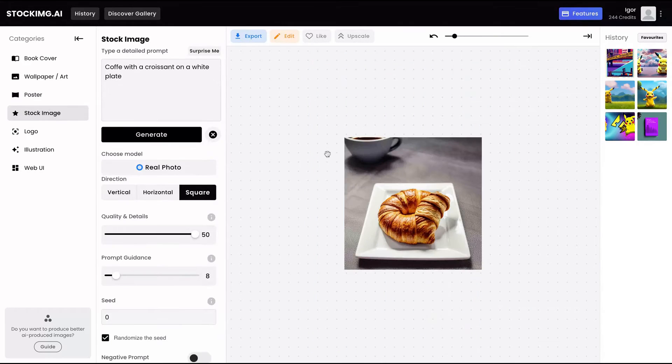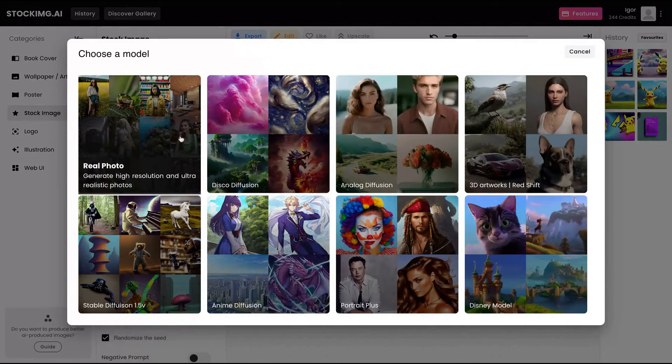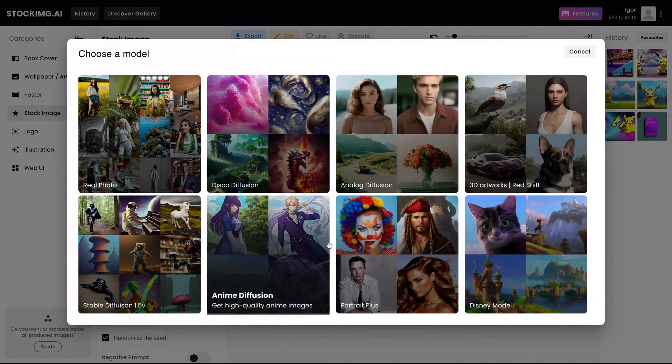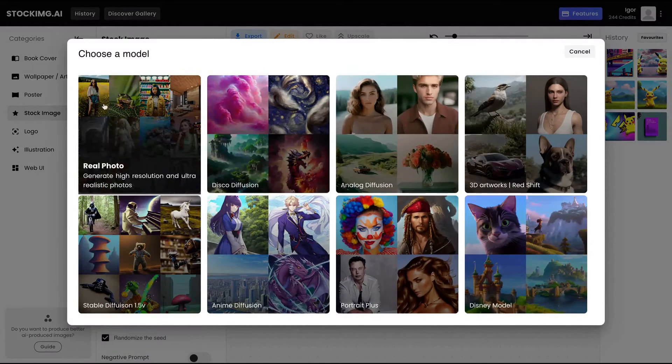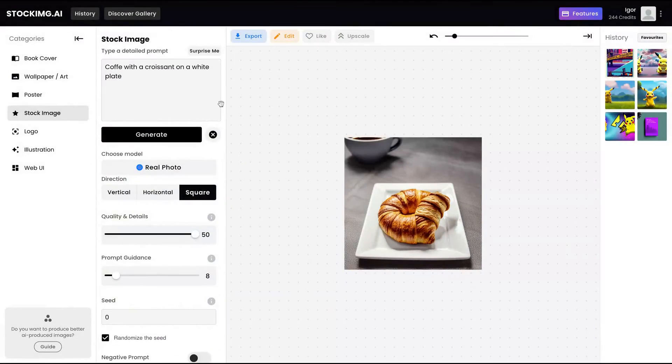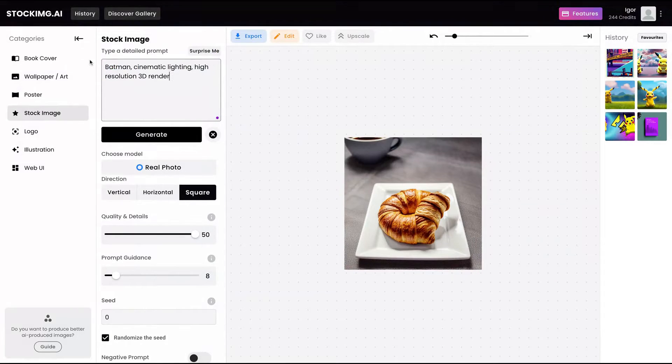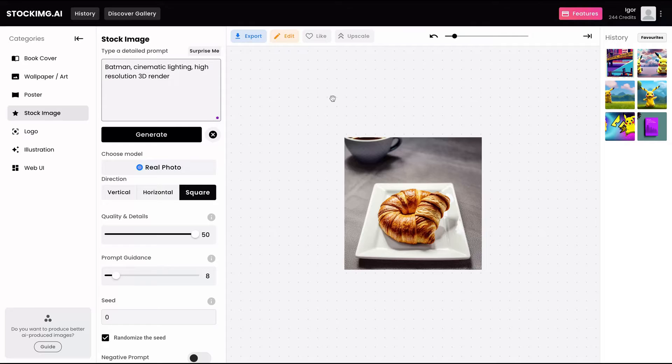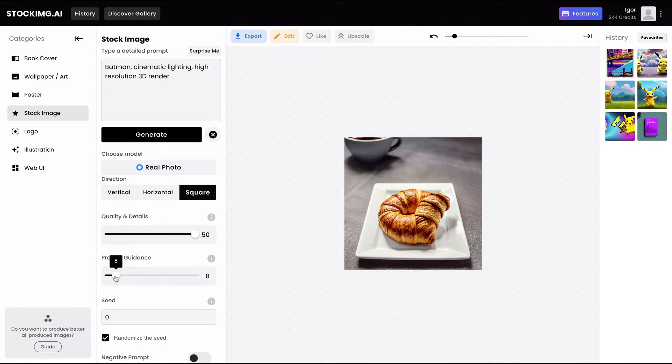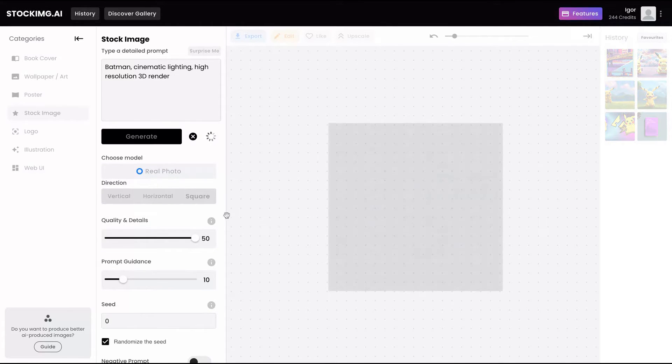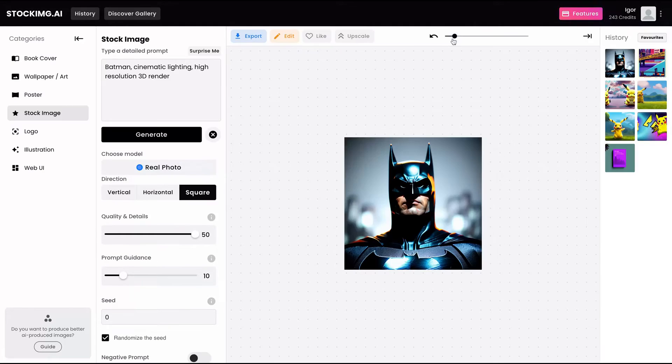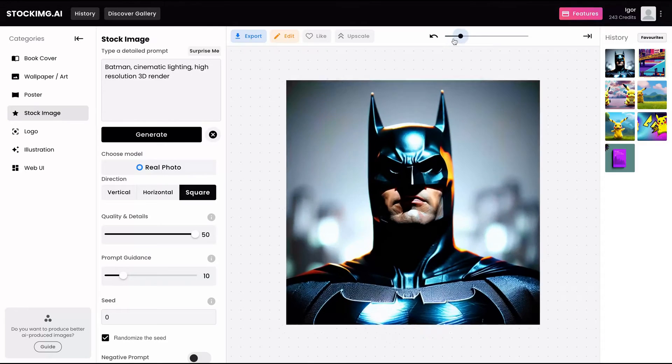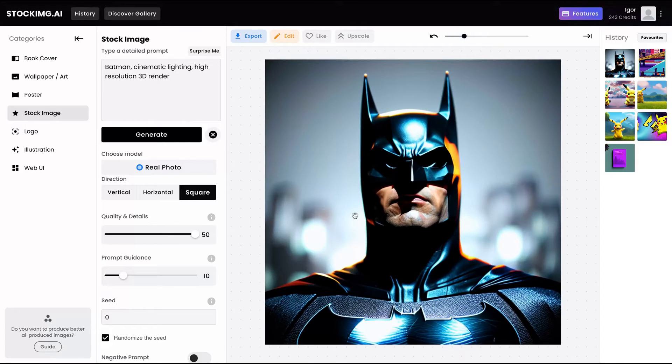You have also the stock image prompts. And here you can change, select also different models. I'm going to select real photo model and use Batman cinematic lighting high resolution 3D render. I'm going to go up with my prompt guidance and generate. You can see that you can also create the image in different sizes, vertical, horizontal, and square.